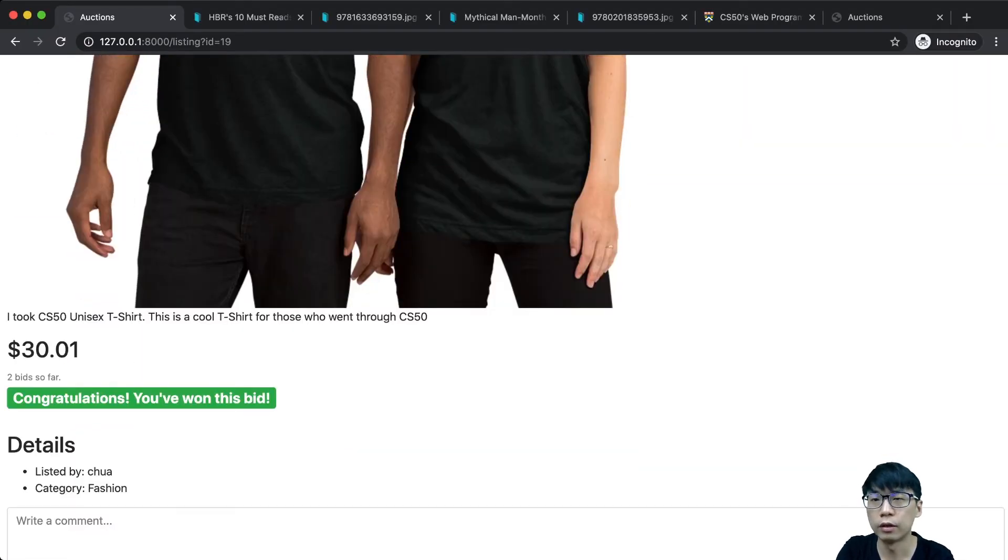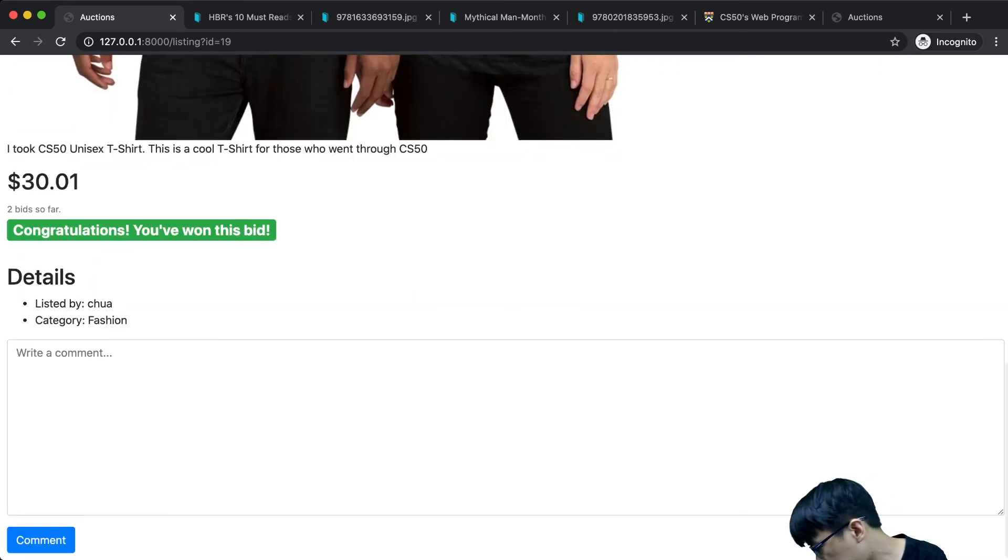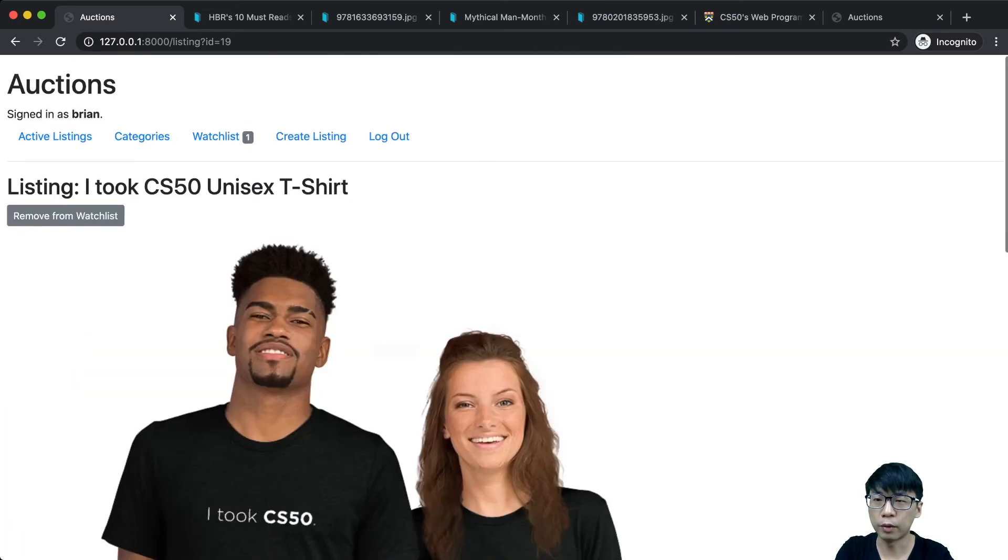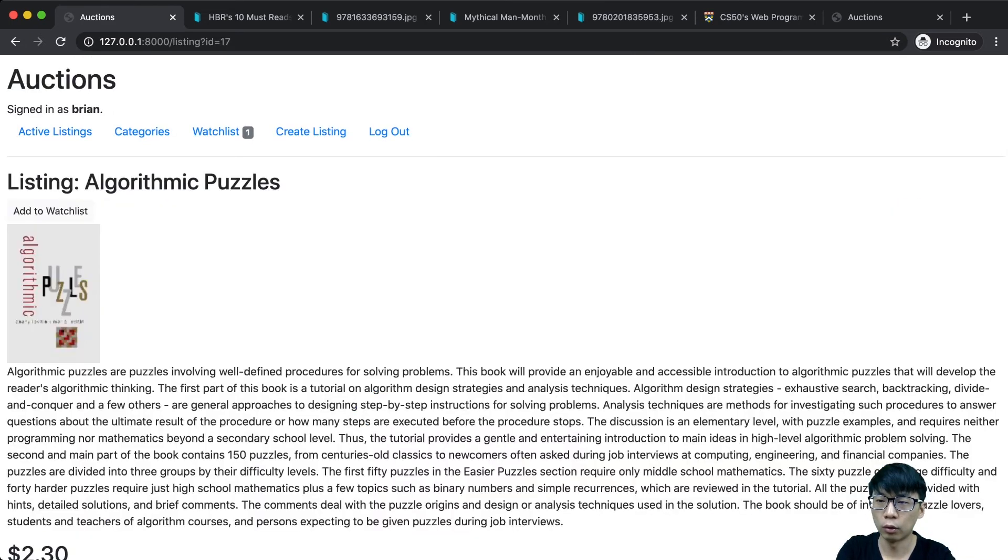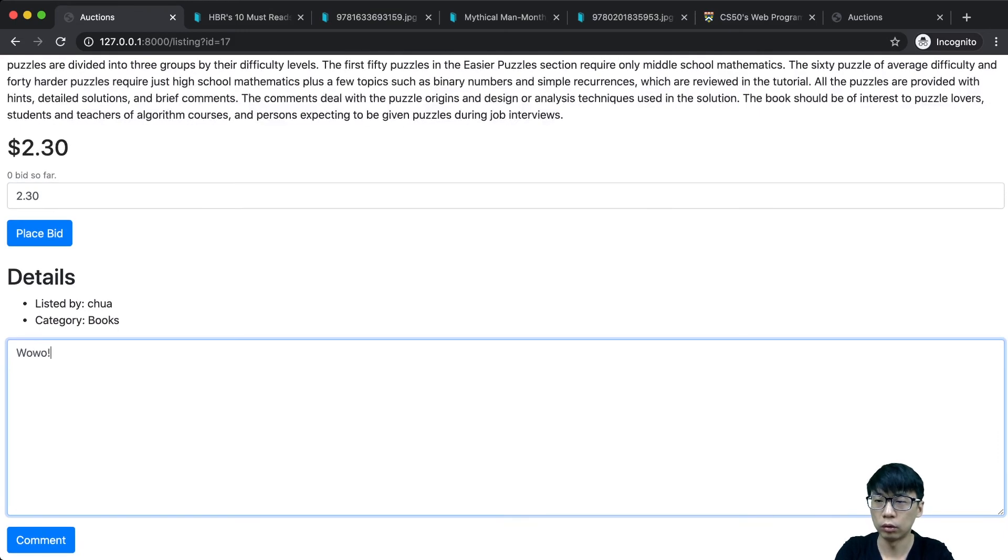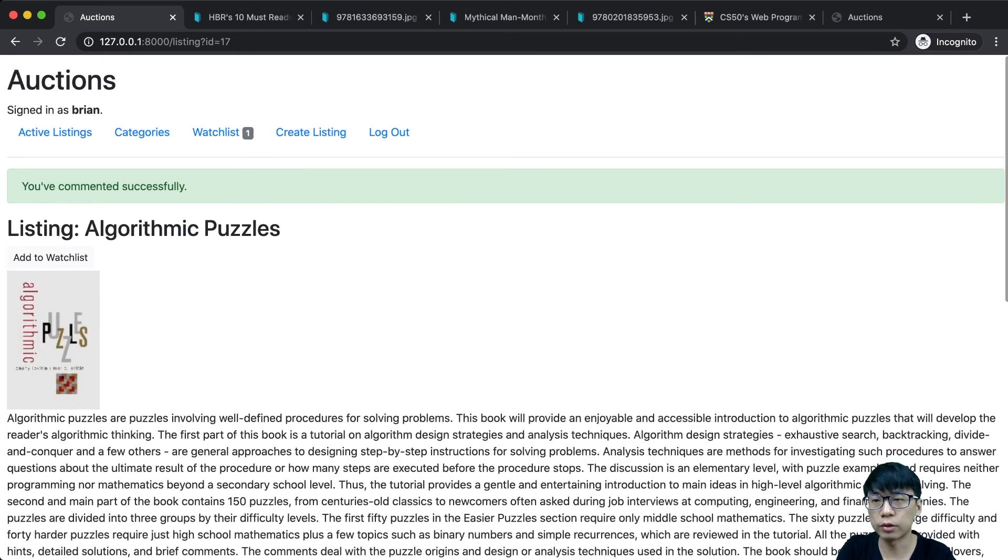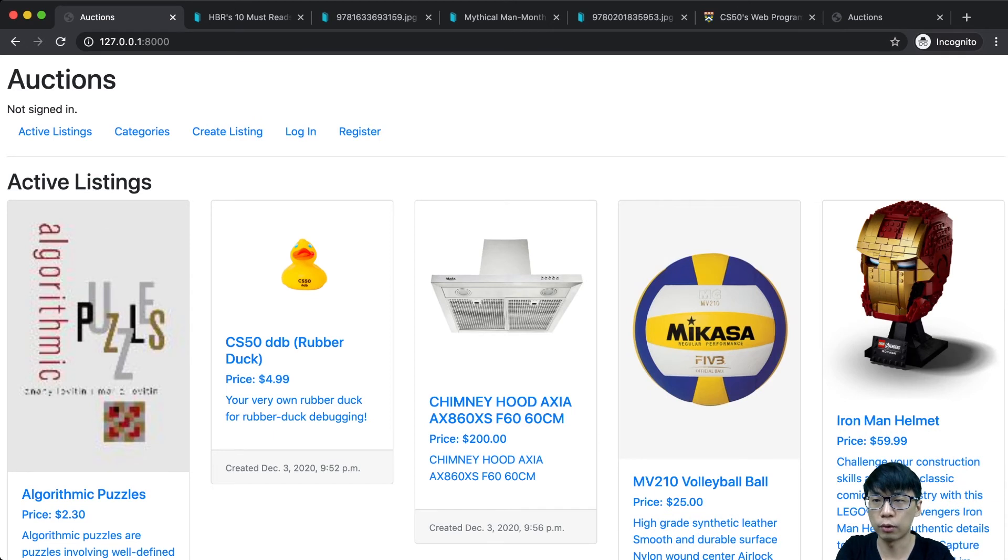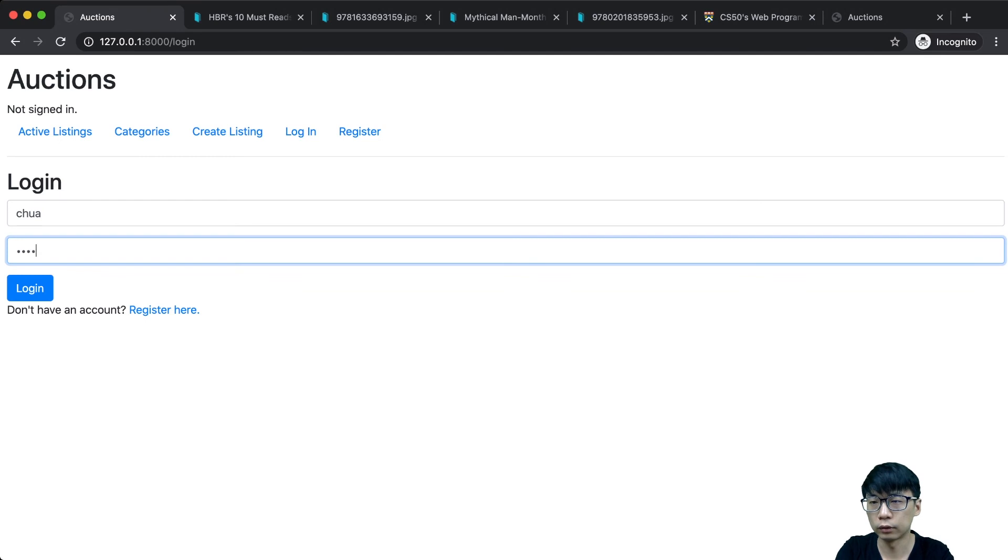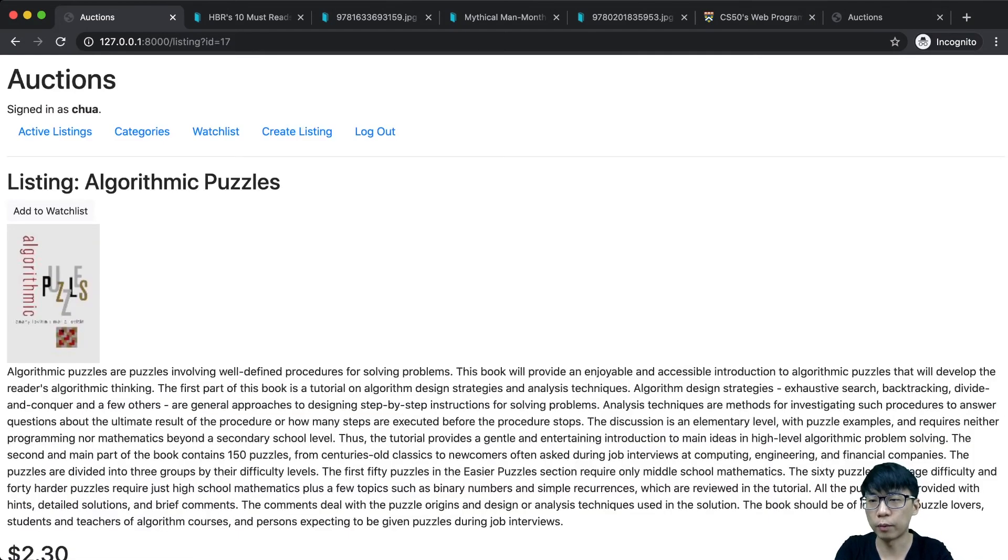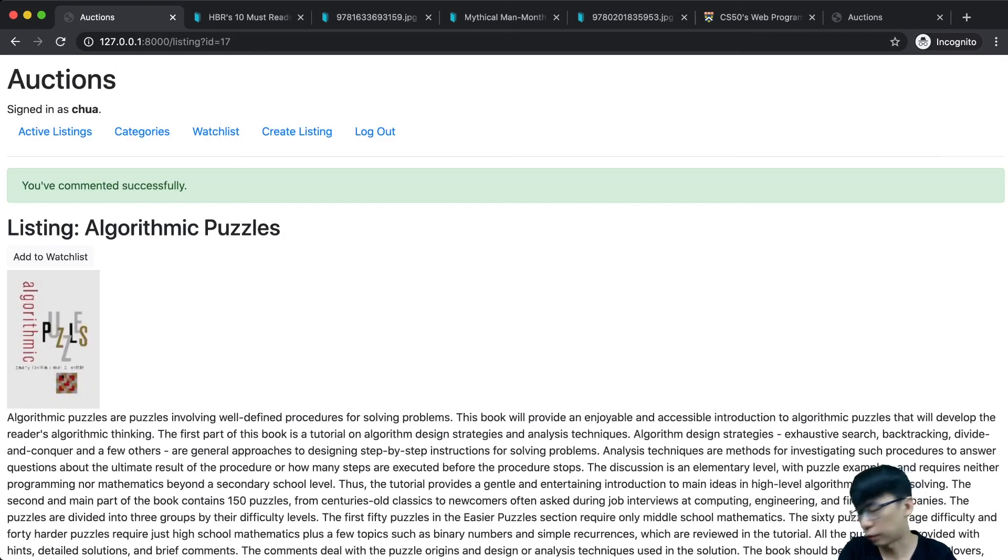I could go to my listing here. I can comment and it can be added here. If I want to use another user, let's say 4r, I can also see the same comment and I can reply.